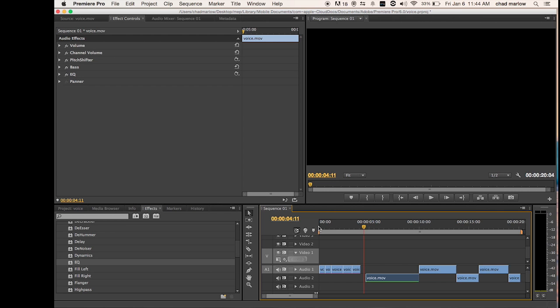Darth Vader voice pitch shift, bass, and equalizer.